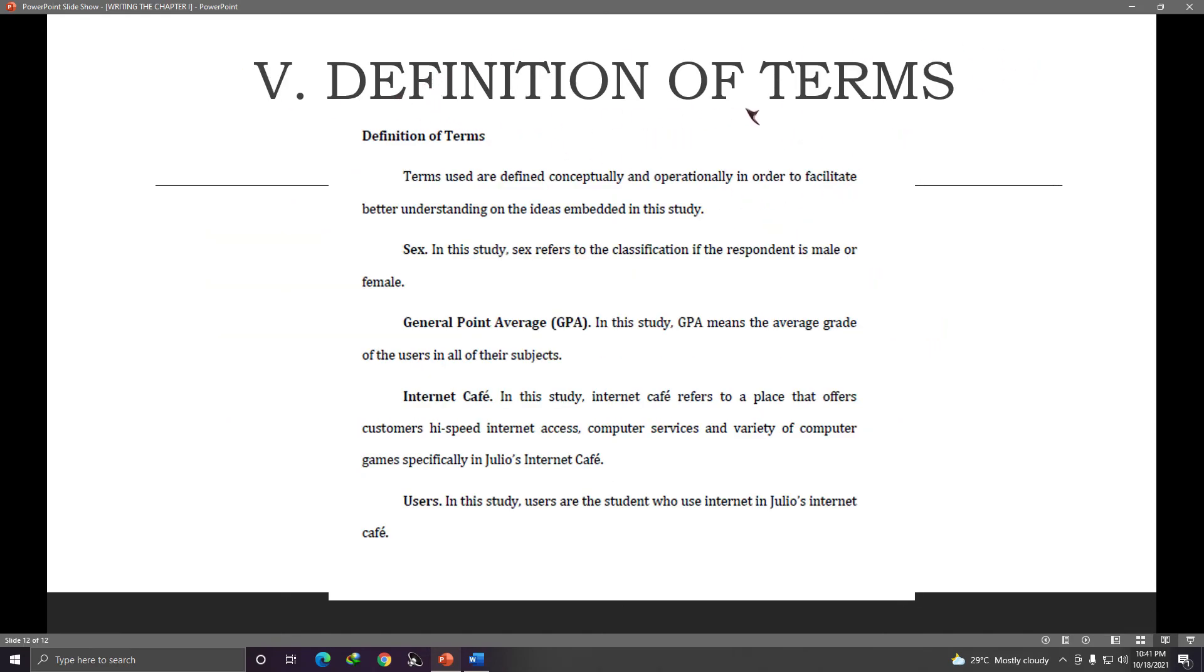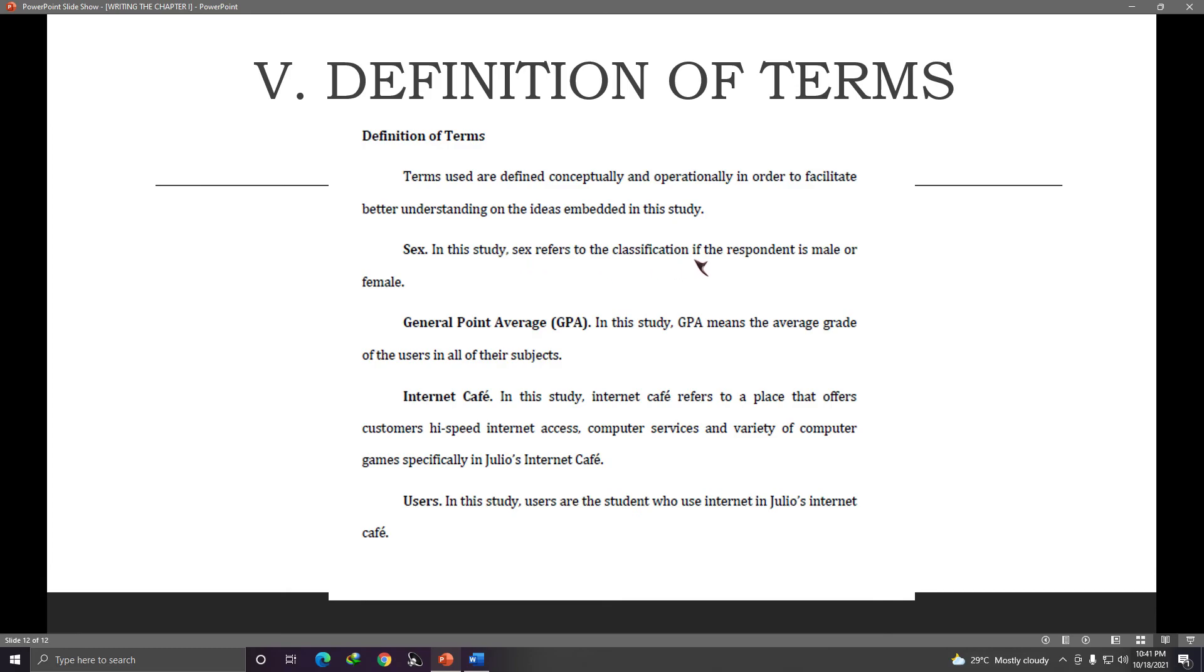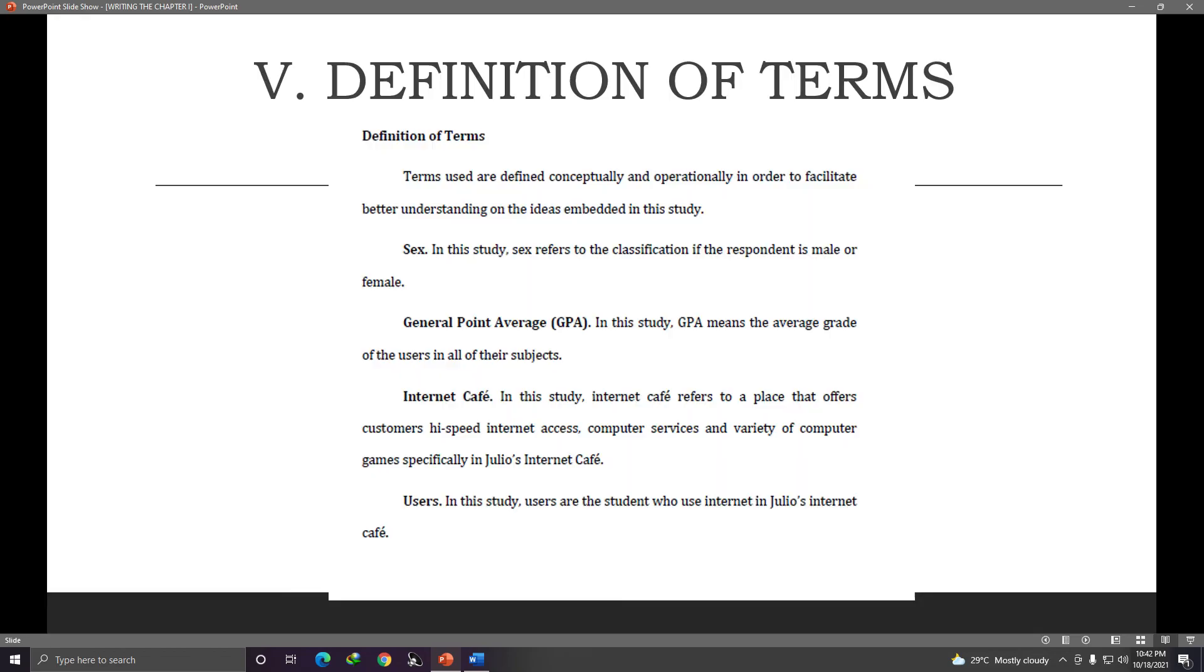So the definition of terms is where you put the terms that you are usually using or commonly using in your research paper and then you define them. Right? So you don't need to define terms that are already known to all the people. Like example, you define GPA, general point average, because not all people know what GPA means. Right? Internet cafe as well and also specified here on the example, sex is defined as the classification of male and female because there are other connotations of the word sex. And users also, like that. So it depends on your research paper. And again, do not put terms in the definition of terms that are common and simple. Okay? Just the ones you need to clarify. Alright? So that's it, those are the five parts of chapter one.